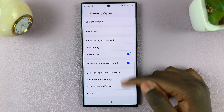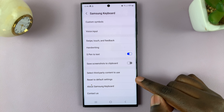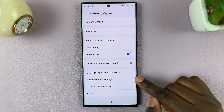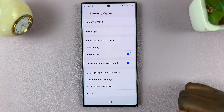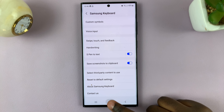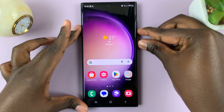Next, scroll all the way down until you find save screenshot to clipboard. Tap on that to enable it. Now when you take a screenshot,